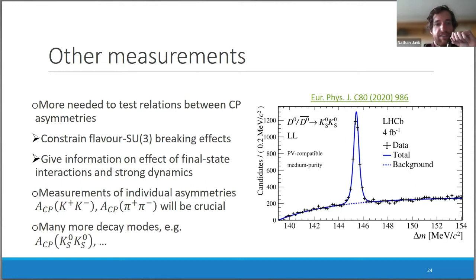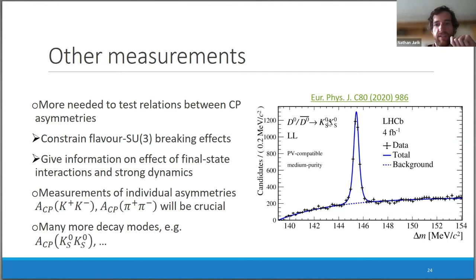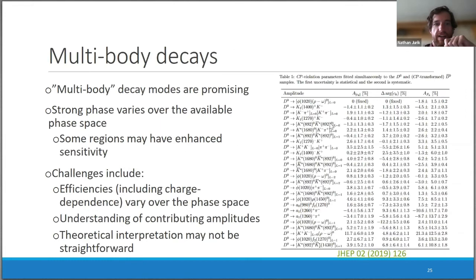The measurement of individual asymmetries will be very interesting. LHCb has measured these in the past, and updates with full data samples are ongoing. We'll also be very interested in measurements from more decay modes — recently published ACP for KsKs was not able to observe CP violation but is a promising channel with upgrade statistics.